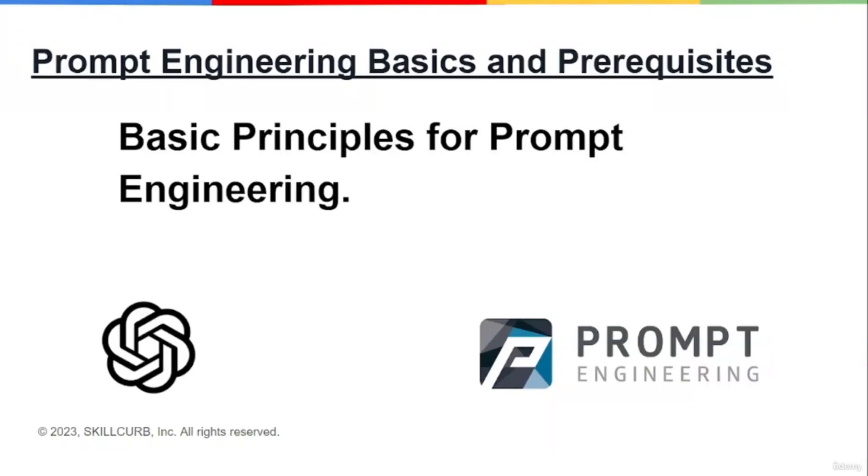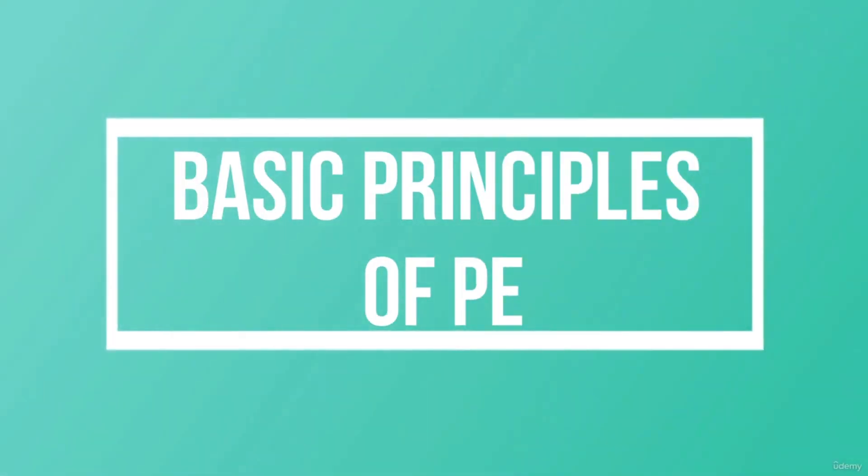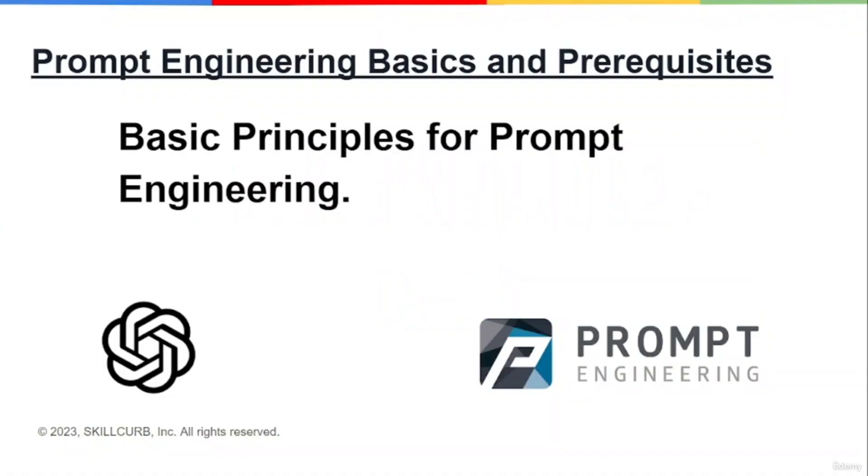Hey guys, welcome back to the third video for Module One, which is Prompt Engineering Basics and Prerequisites. In this video today, we'll be discussing a few of the basic principles for prompt engineering. If you're going to master these principles, no doubt you will be a good prompt engineer or a perfect one in no time. So let's see what those principles are and what things you need to follow in order to be a good prompt engineer.